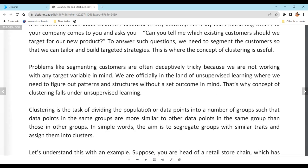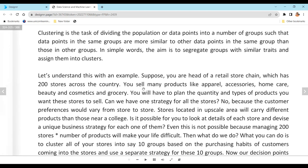Clustering divides the population or data points into groups such that each point in a group is similar in nature. For example, a retail store like Lifestyle carries different kinds of products across every city in India. To decide what products to carry, you need to understand the people living in each area.